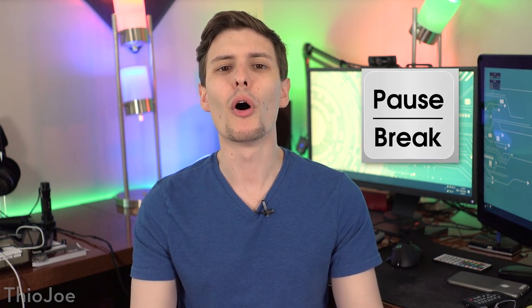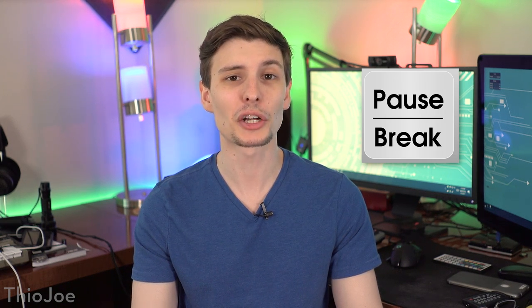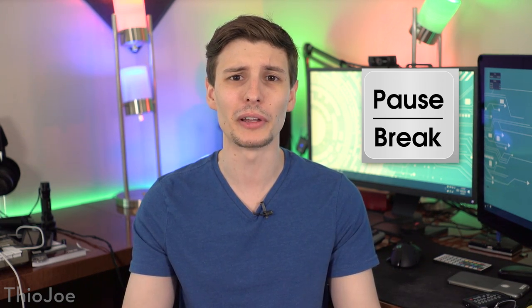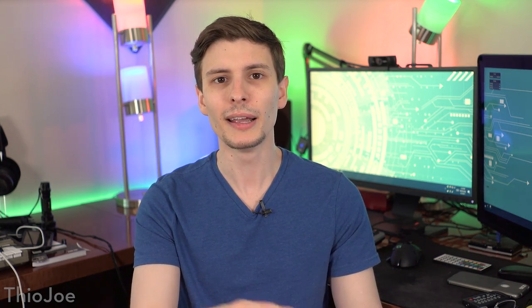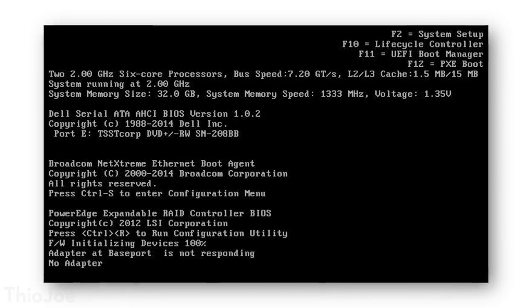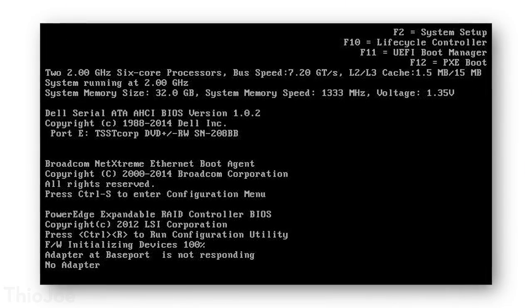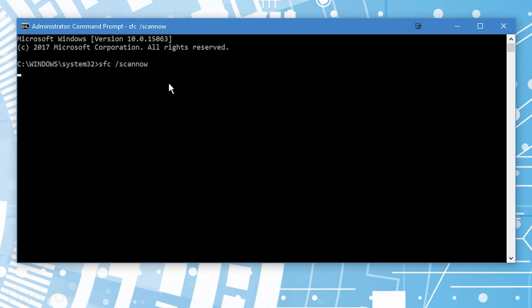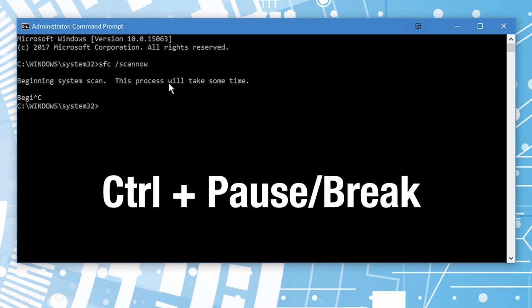Moving on to the pause break key. This one's actually still usable in some cases, but still rarely — for example in the command prompt. What this is usually used for, and especially used to be used for, is if you were booting up in the BIOS, you could press the pause break key to be able to actually read what's scrolling down on the screen instead of it going by too fast. You can also use this in the command prompt — if you're running a program and press the pause break key, it'll either pause the text or pause the program altogether, depending on the program itself.